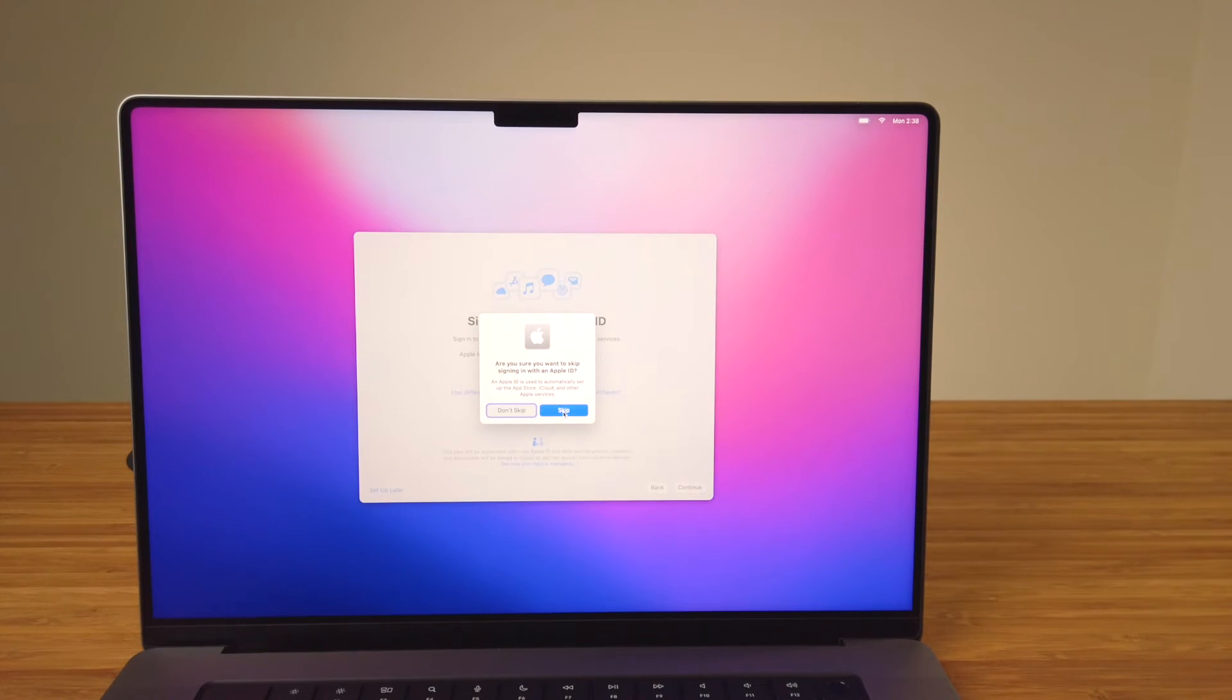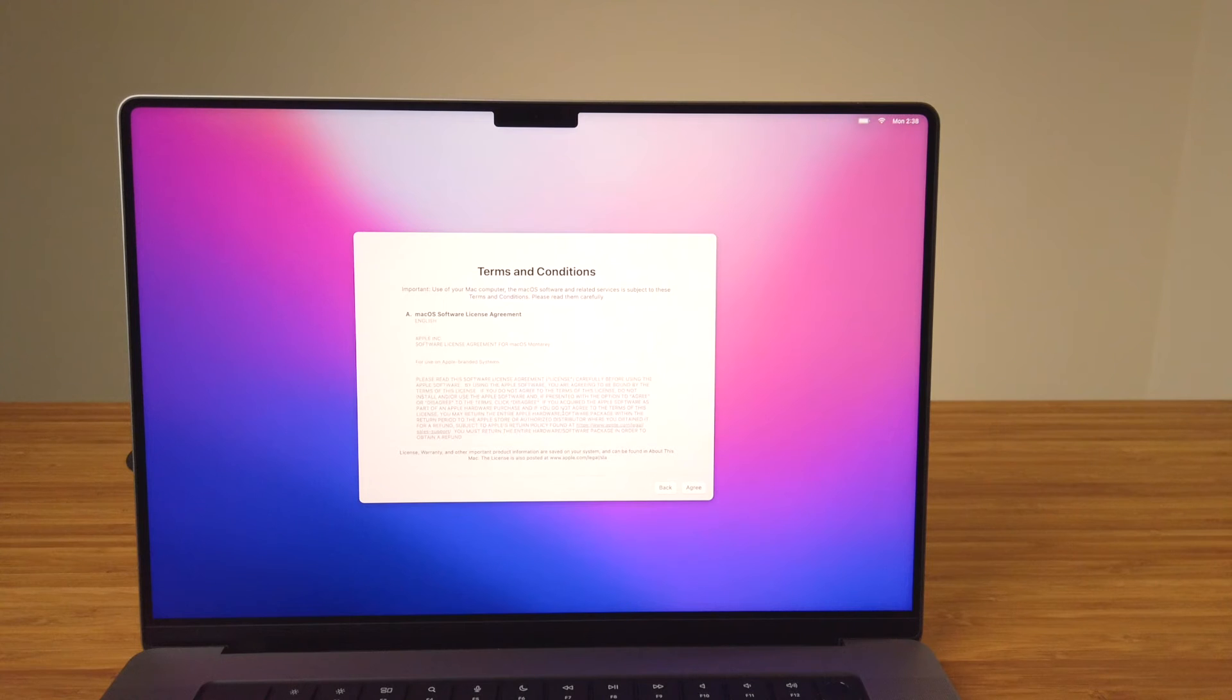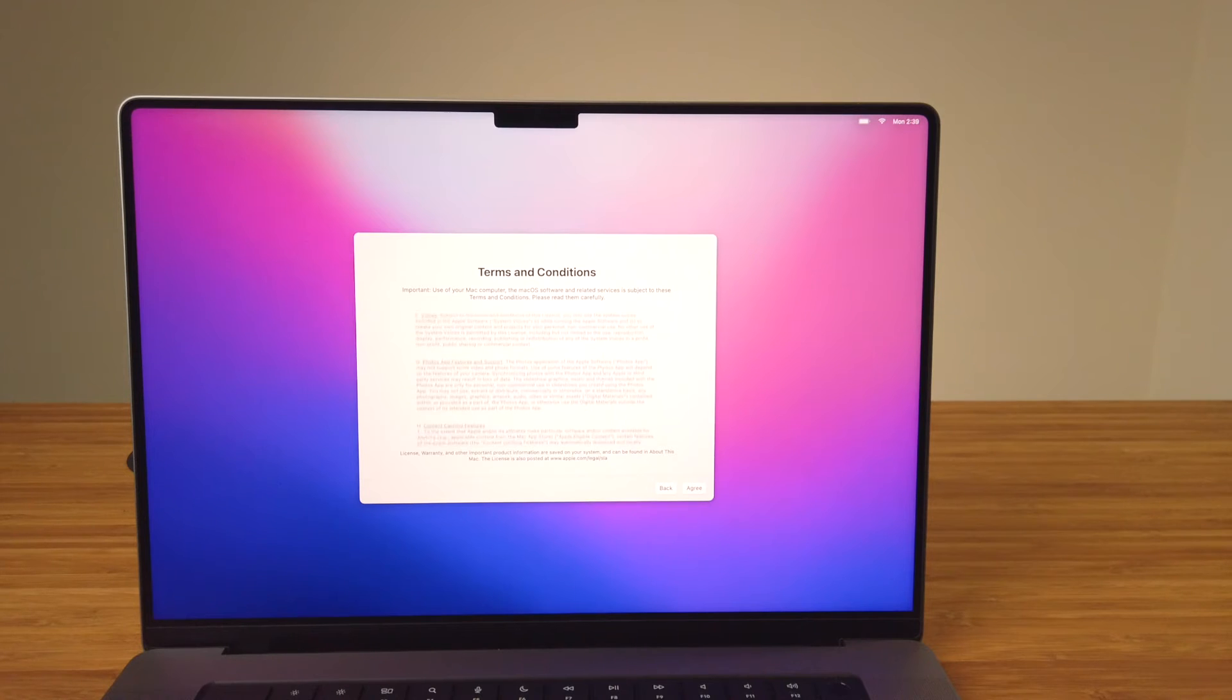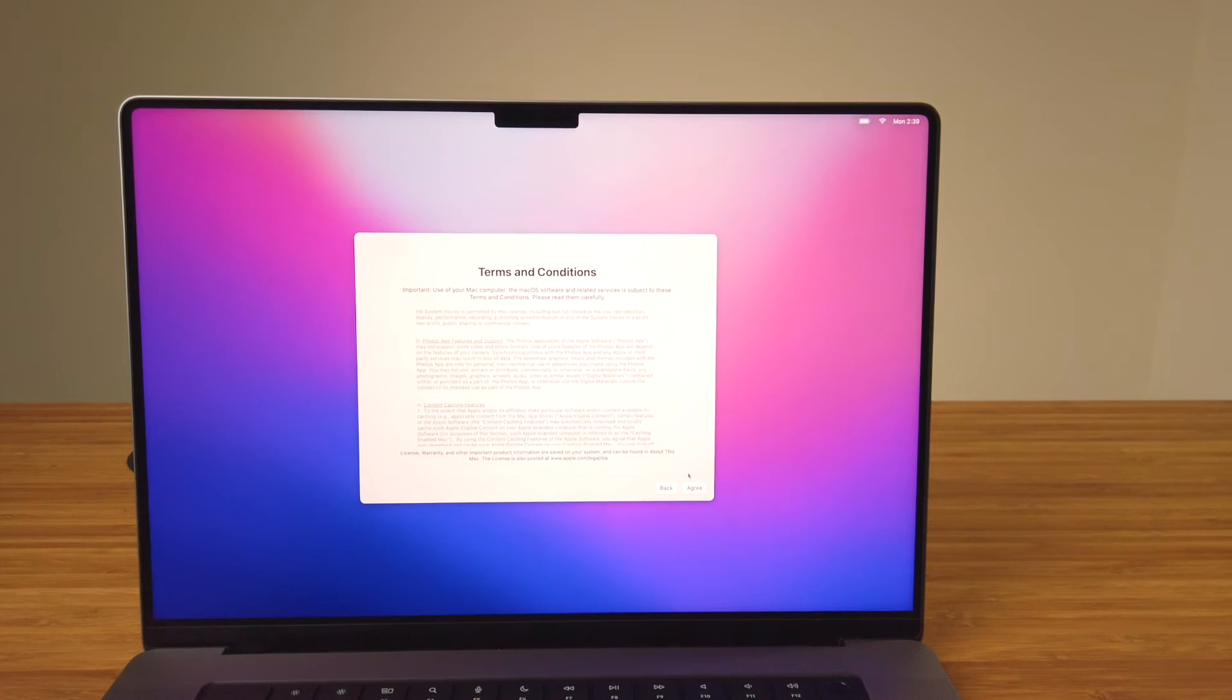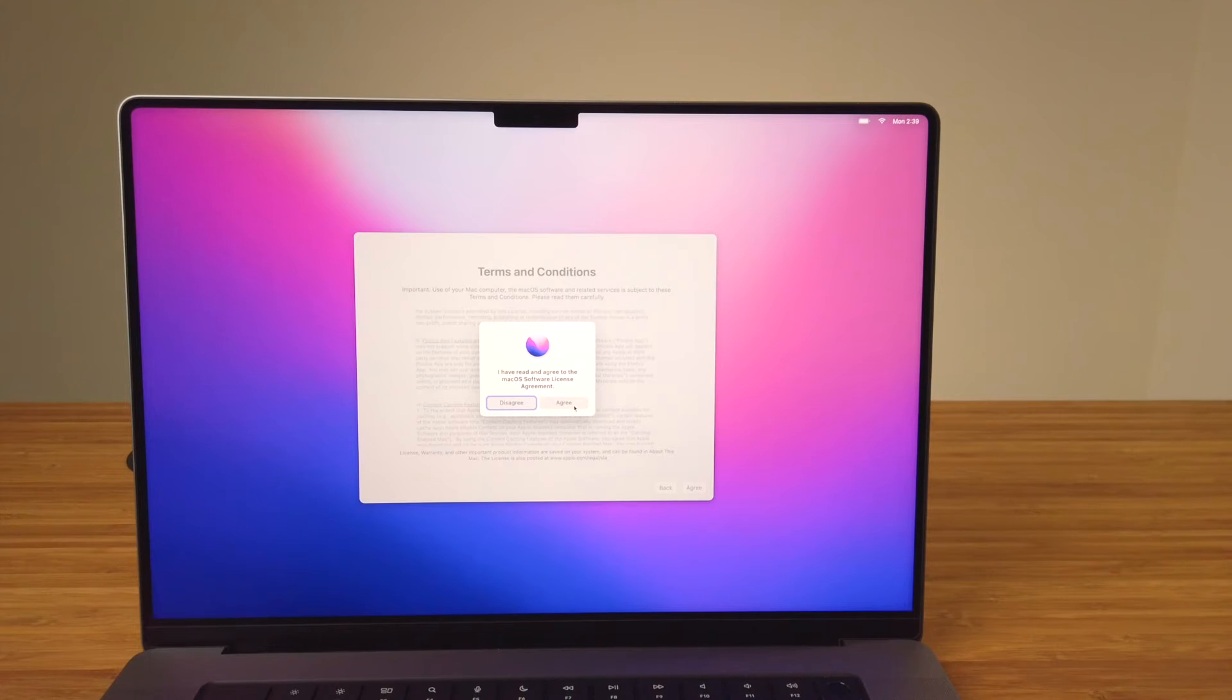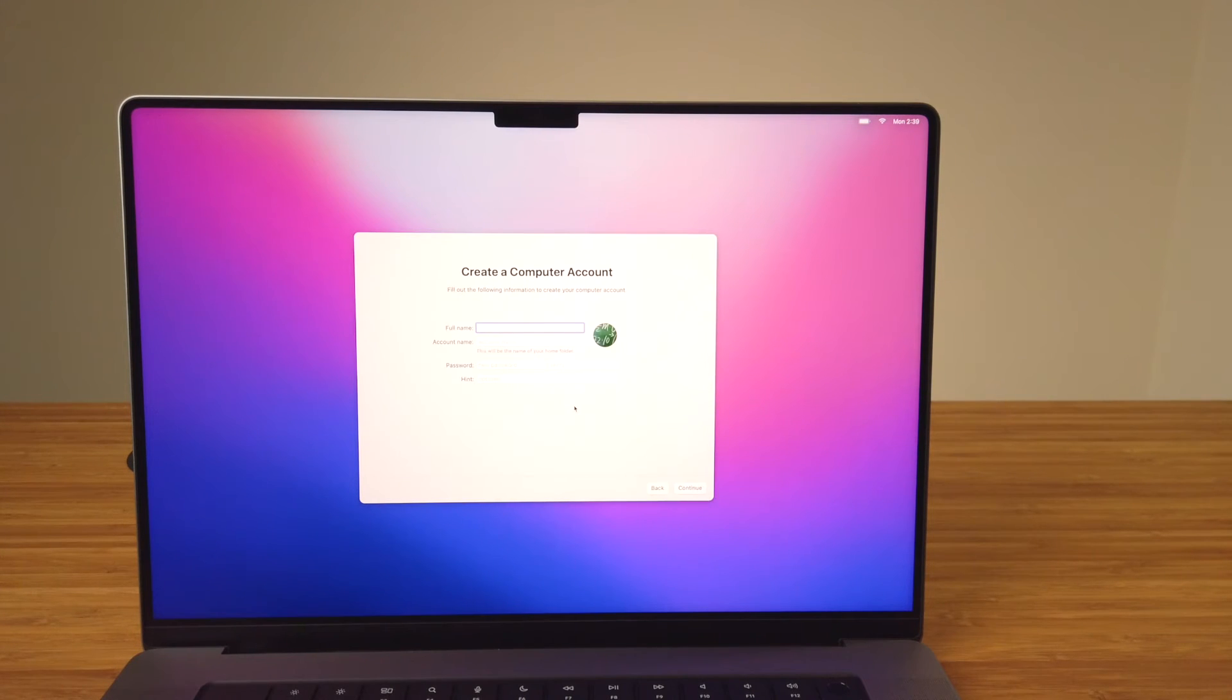Next we have the Terms and Conditions for using the computer and its software. You'll need to click on Agree on this screen and the confirmation dialog box to continue through the setup process. Here on the Create Computer Account step is where you'll enter details for the first account on your new Mac.